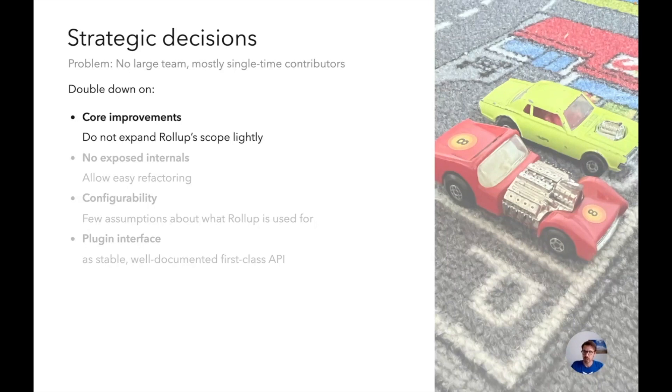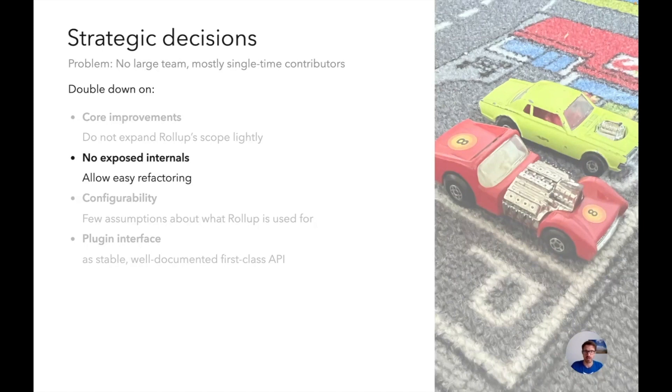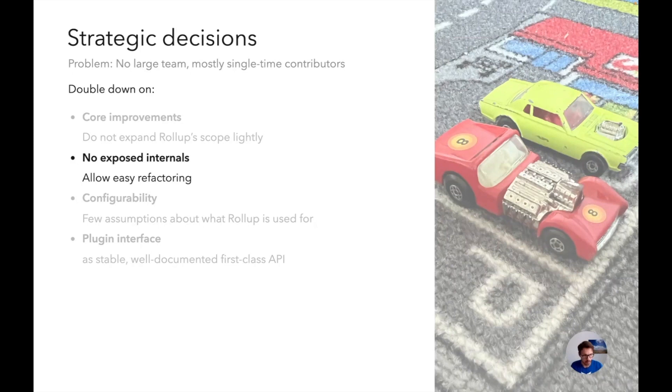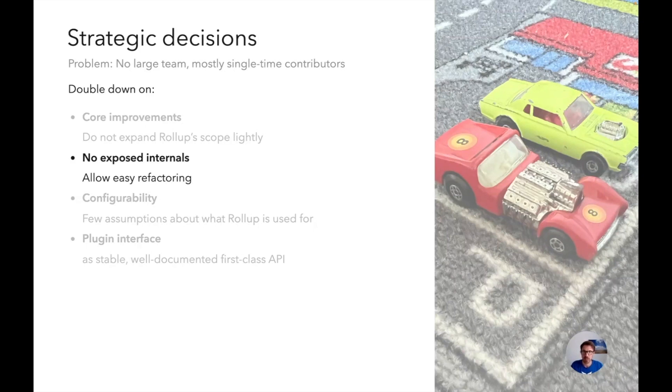Another thing is we do not expose internal stuff. This is for instance in contrast to Webpack, which allows you to basically plug everything, which is kind of cool for hacking. But it means that you cannot just easily do a new release because every change, every internal change can break something. You cannot rename stuff, you cannot improve stuff easily. And we didn't want to be there. So by default internal stuff is closed in Rollup to allow us to remain agile.